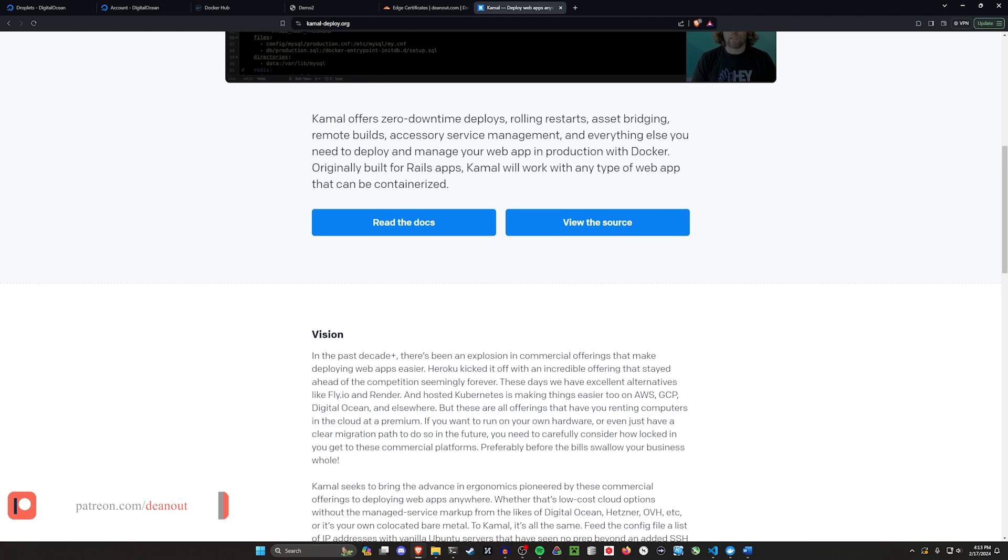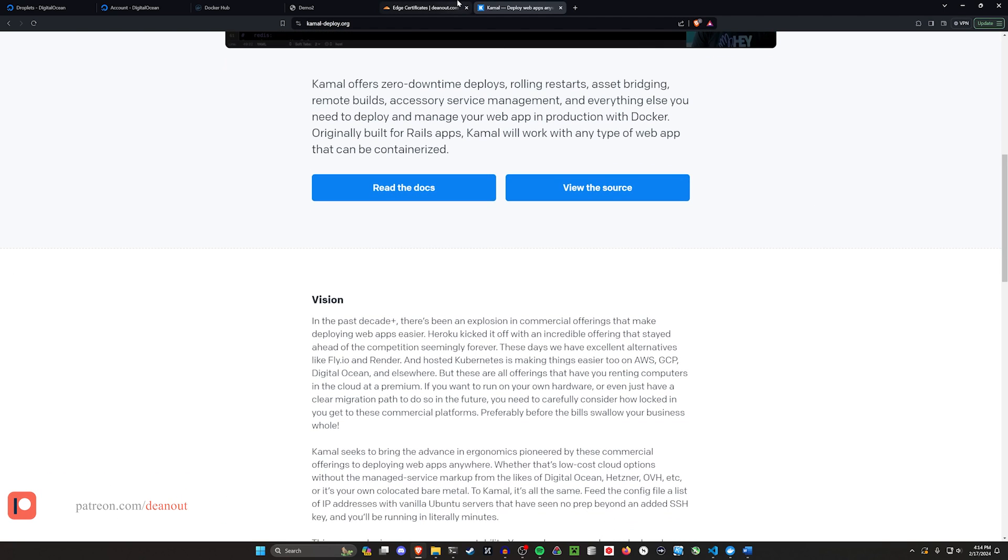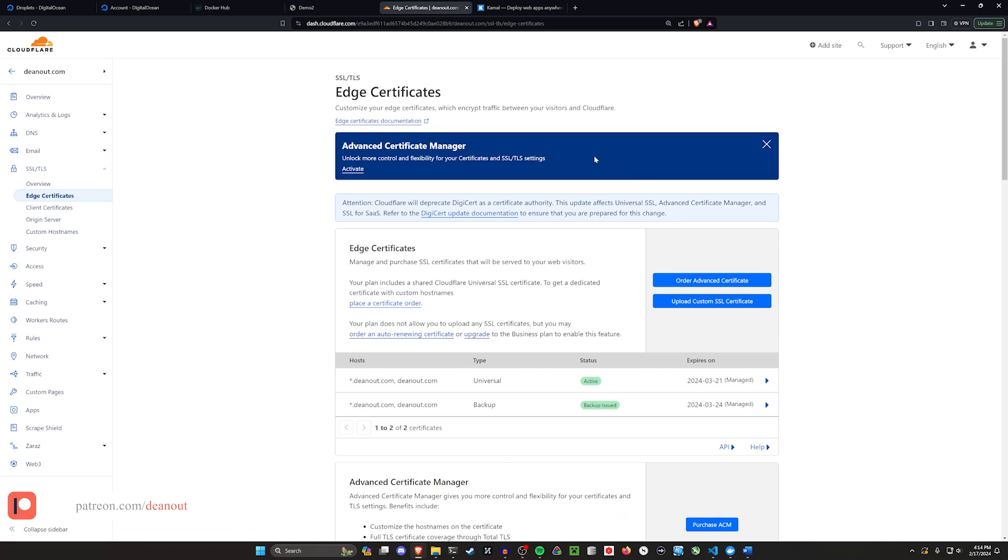So in this case, we're going to be deploying something using a SSL certificate from Cloudflare. We're going to be using Cloudflare for the domain hosting. I tried to do our own self-deployed certificates, couldn't figure it out. So we're just going to be using Cloudflare for this one.